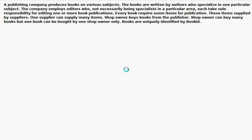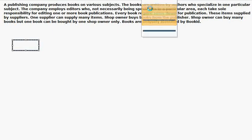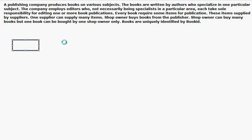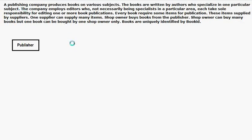A publishing company produces books on many subjects. From this line, we are having three pieces of information. One is we have a publishing company, so we will simply make one rectangle there and write 'Publisher'. Because we have a publishing company.